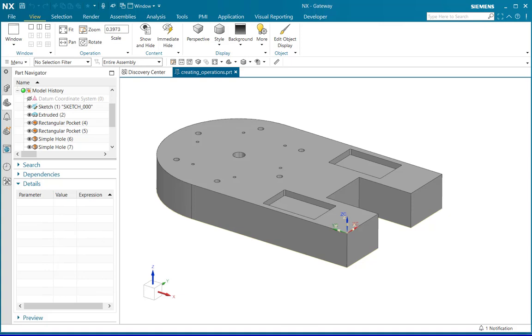In this tutorial, we will discuss how to create a basic planar milling operation and simulate it in NX2206 CAM application.